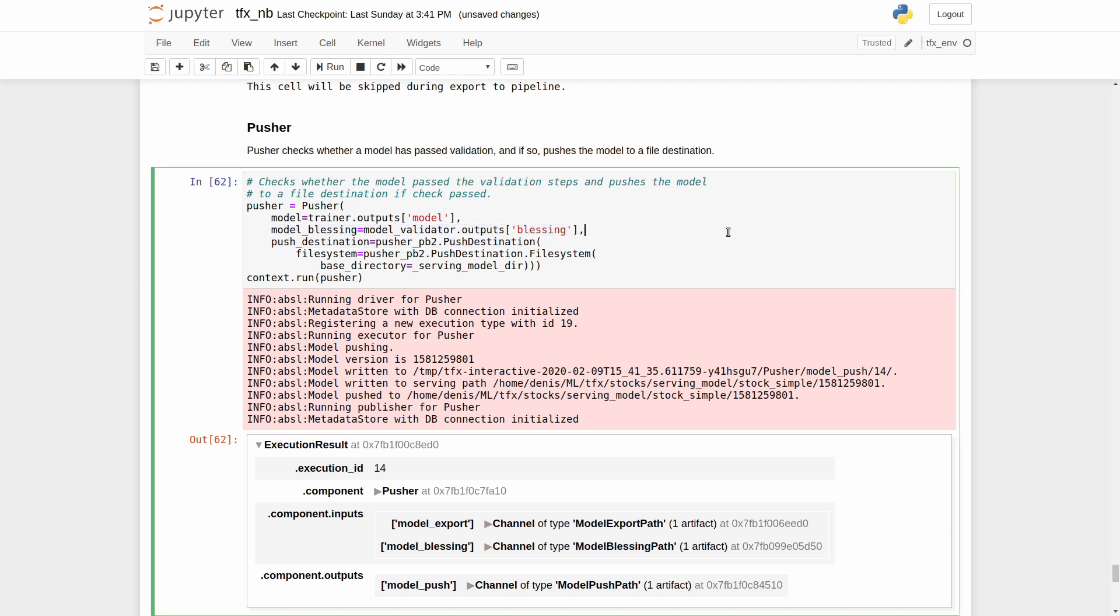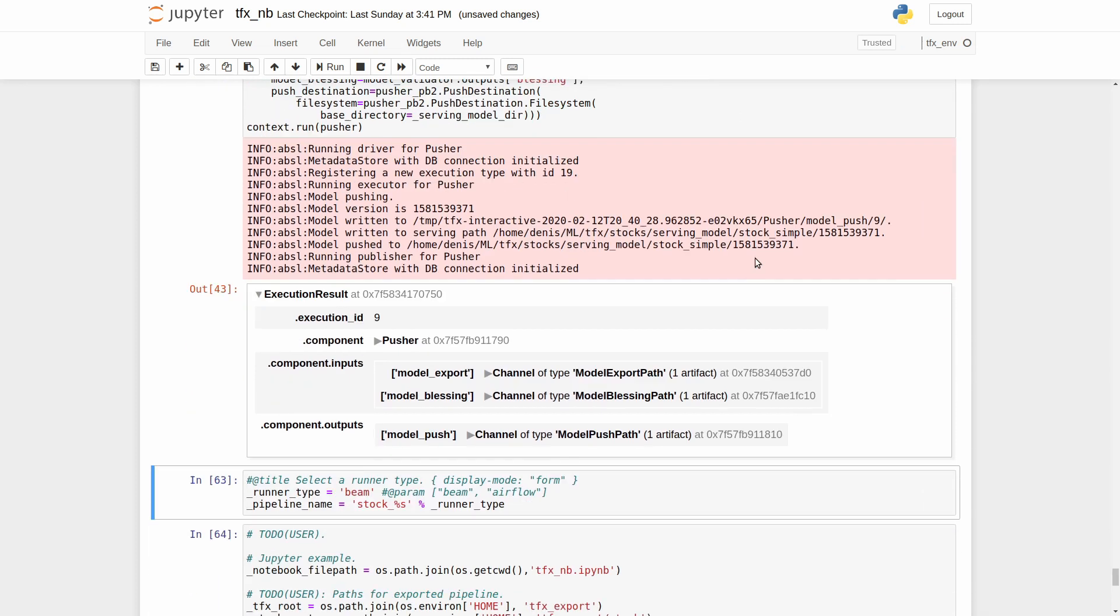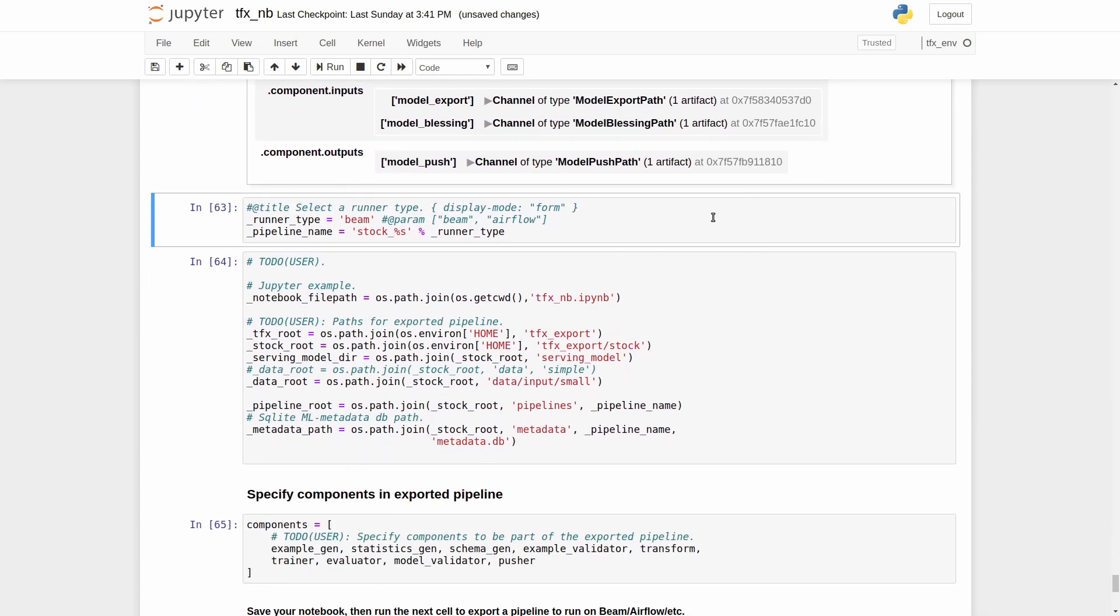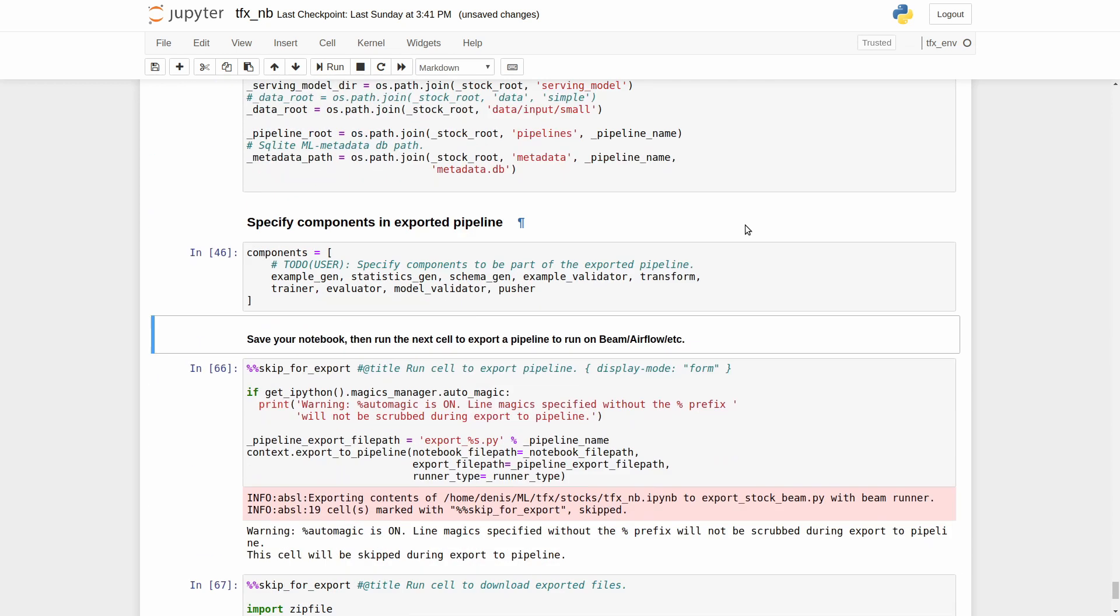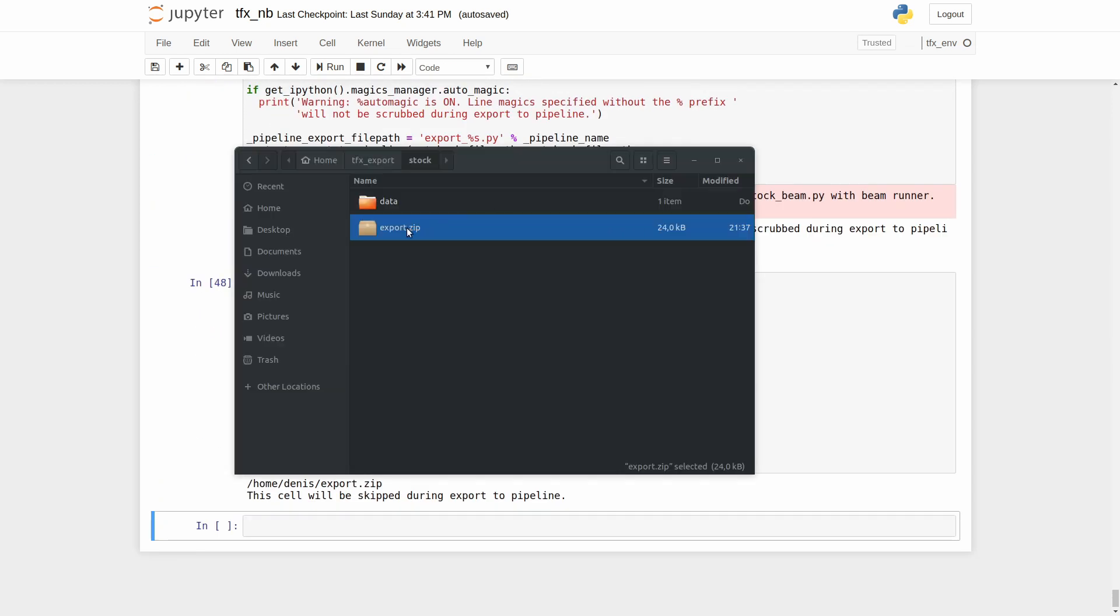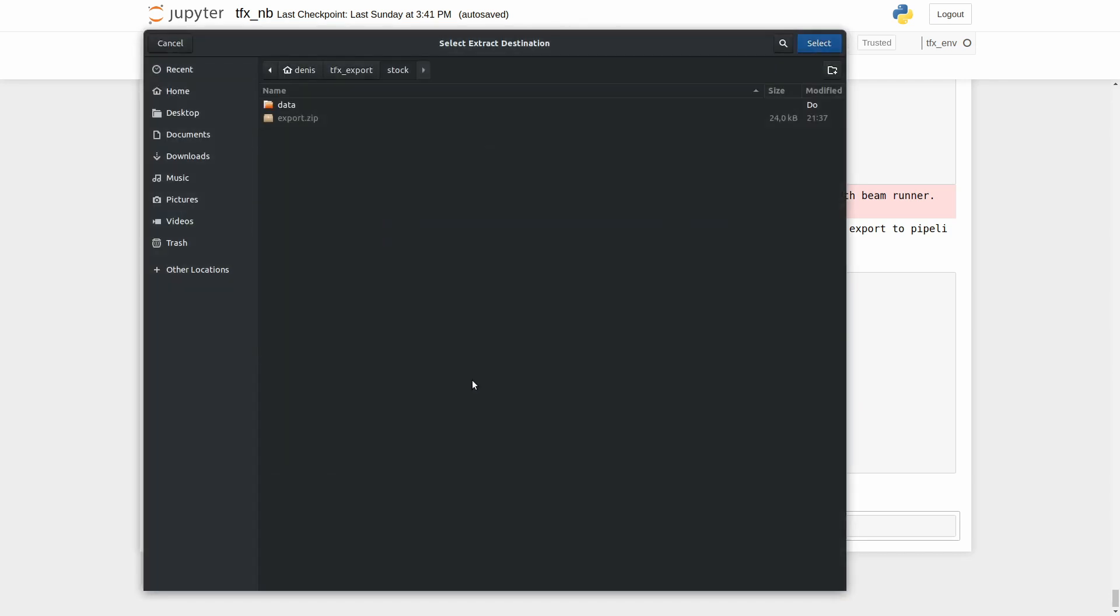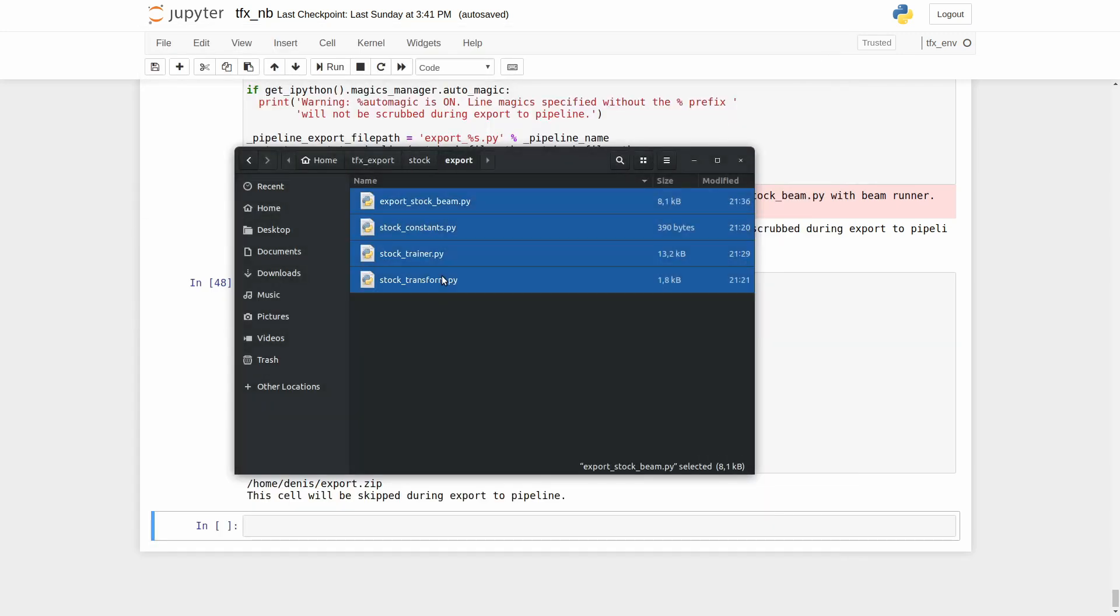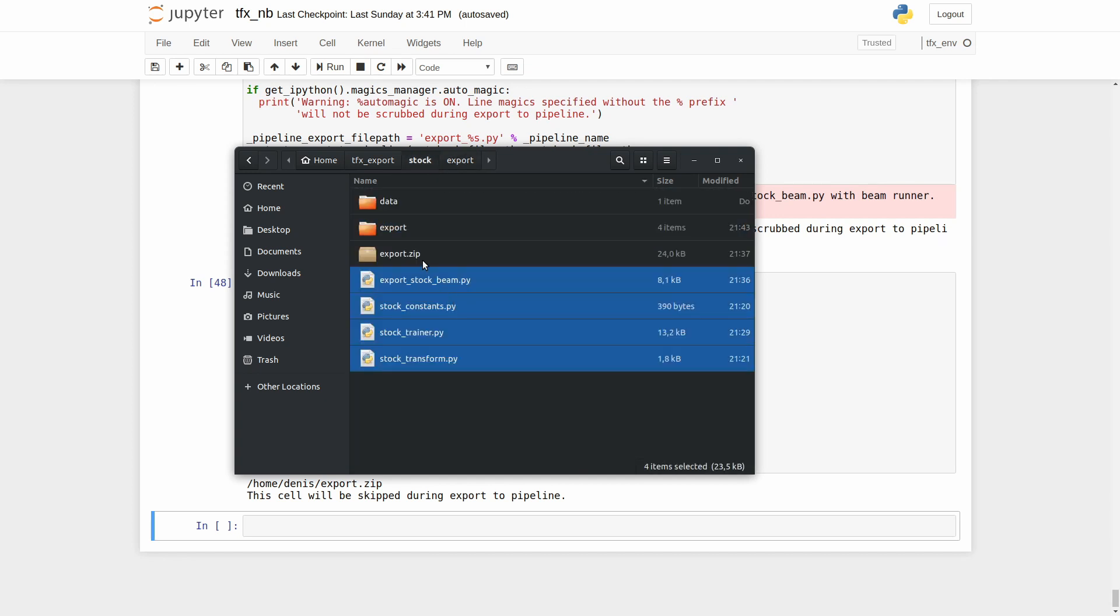In the end of this notebook, like in the Chicago taxi example, we will export our components into the Apache Beam pipeline and pack all the files to the zip archive. Then we can unpack all files from the archive to our working directory on the server and execute the pipeline. After the execution is finished, we will have a model that we can use with the tensorflow serving.